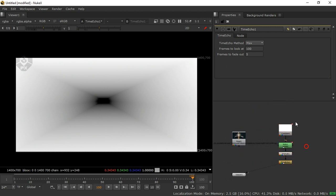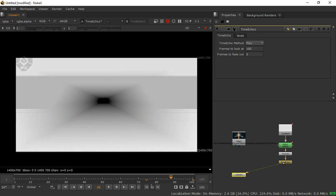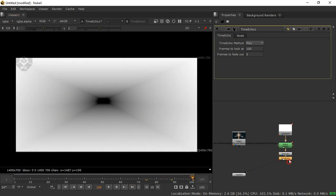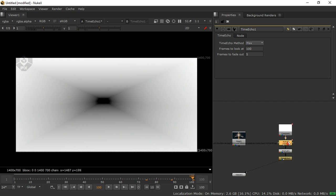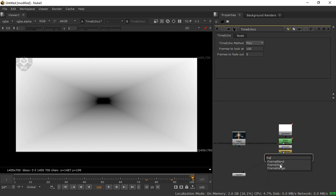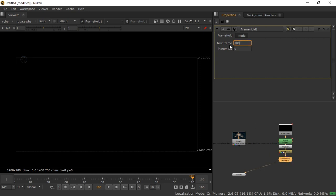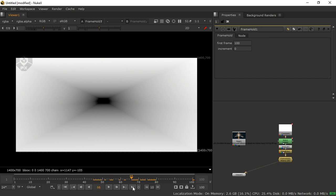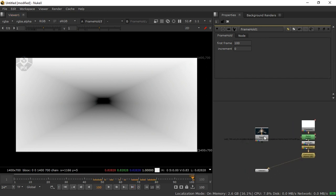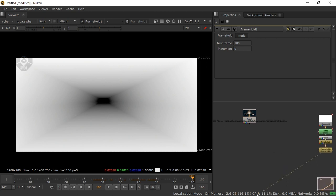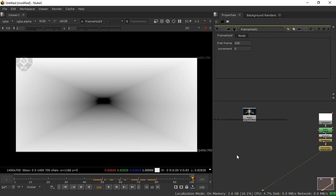Now guys, this is a completely animated depth map. When you go back to different frames, the depth map is changing. To fix this, we need to add a frame hold. By pressing Tab, take a frame hold and connect it to the end of this. Set the first frame to 100. Now it's completely static — whenever you move, the frame will not change. The main thing is done. In fact, 70% of the work is now done.